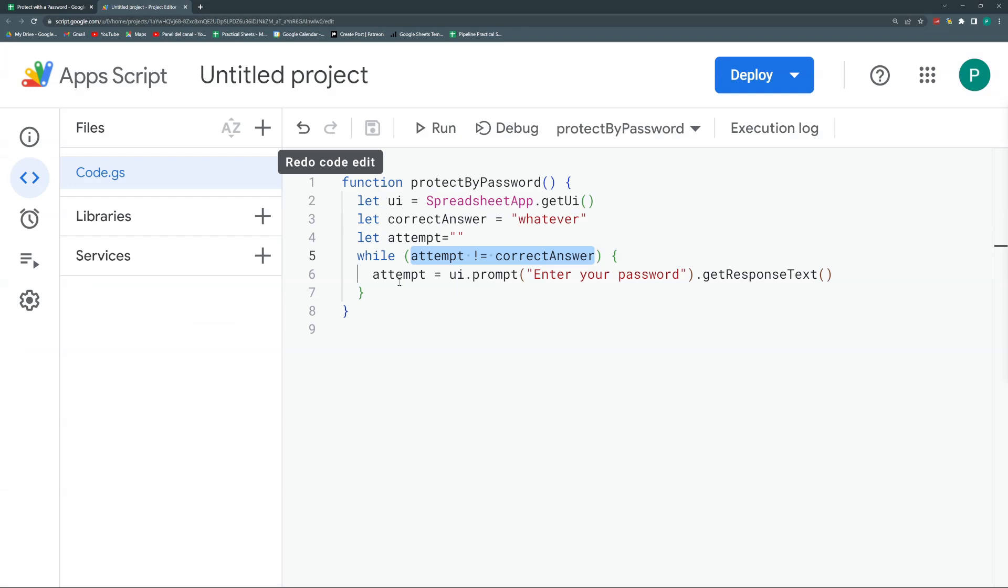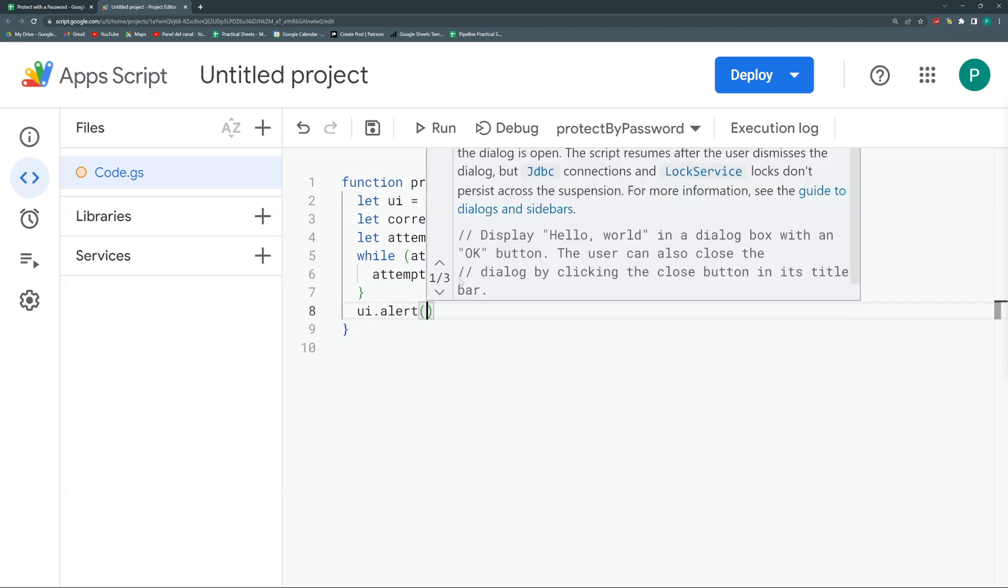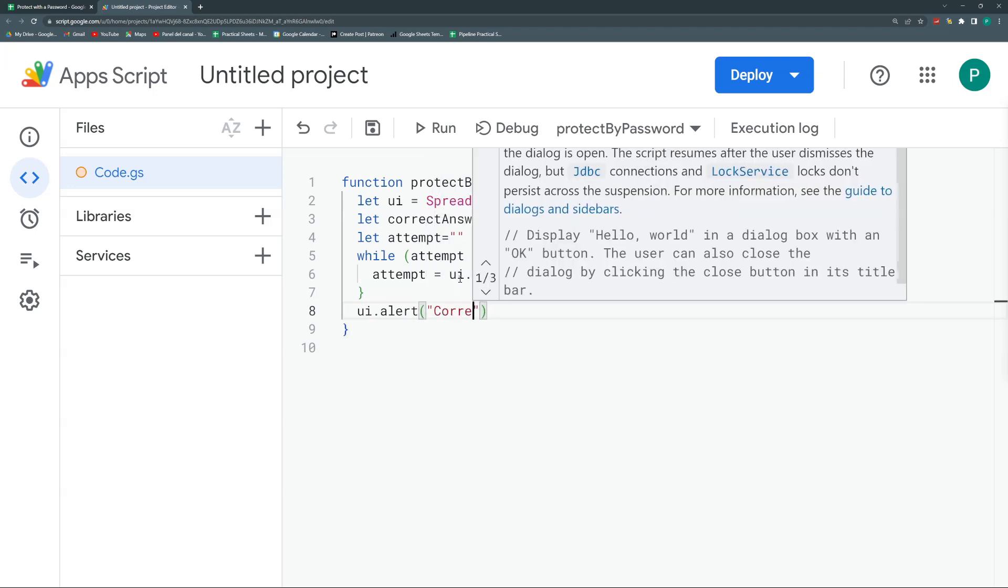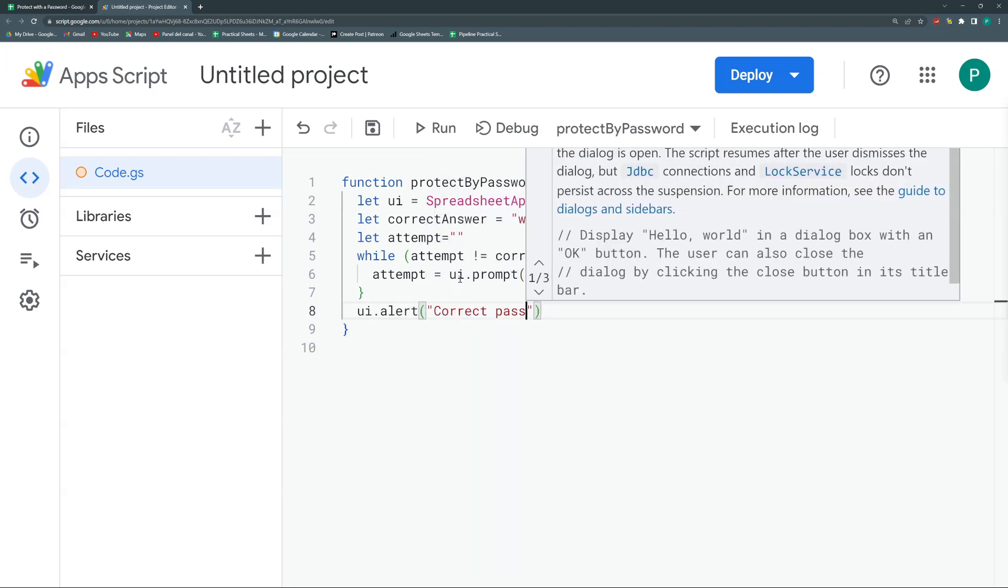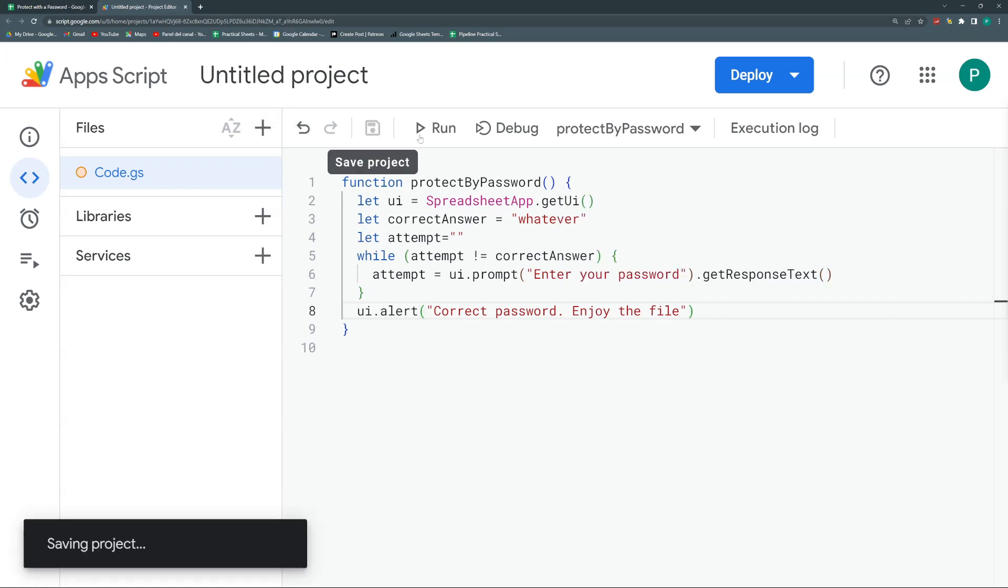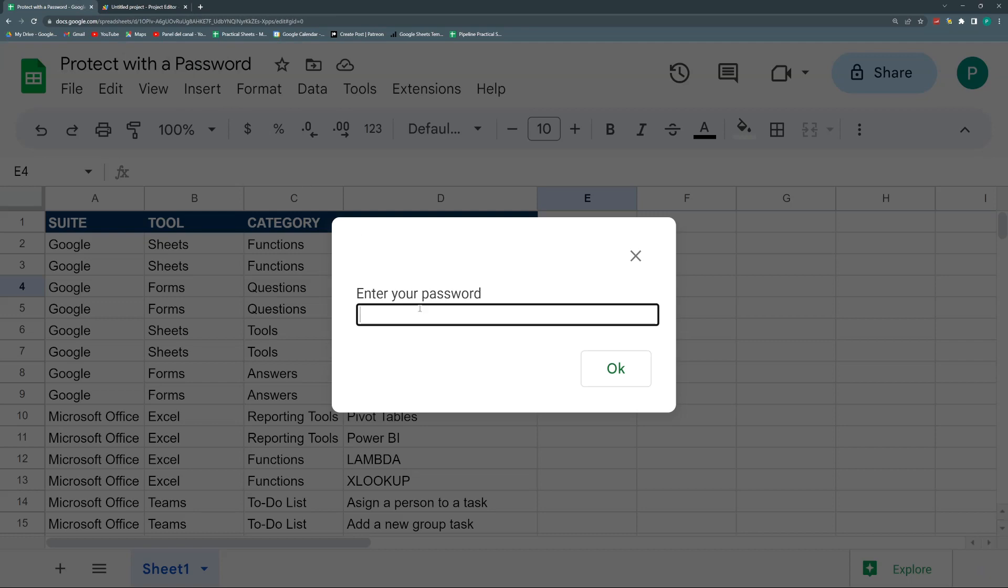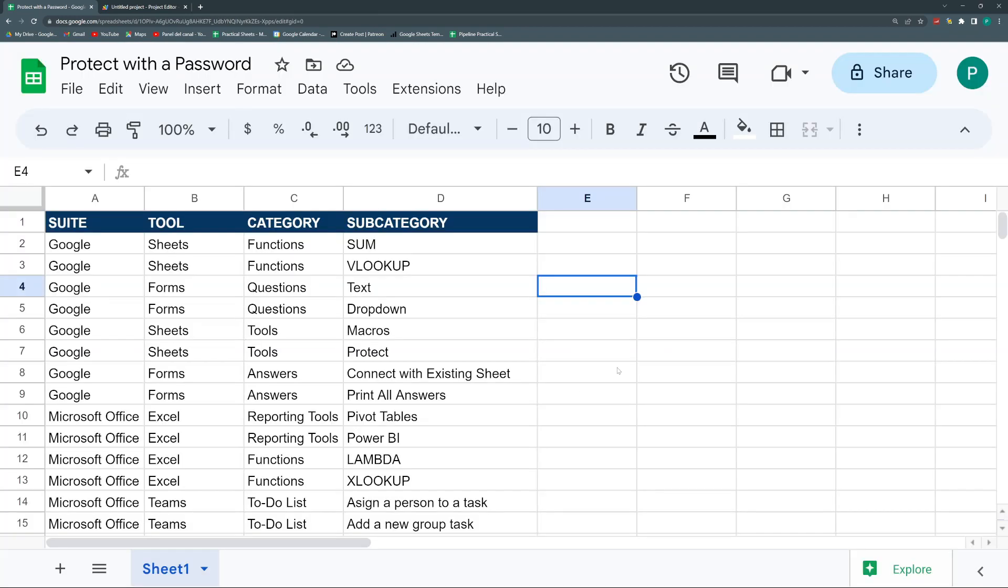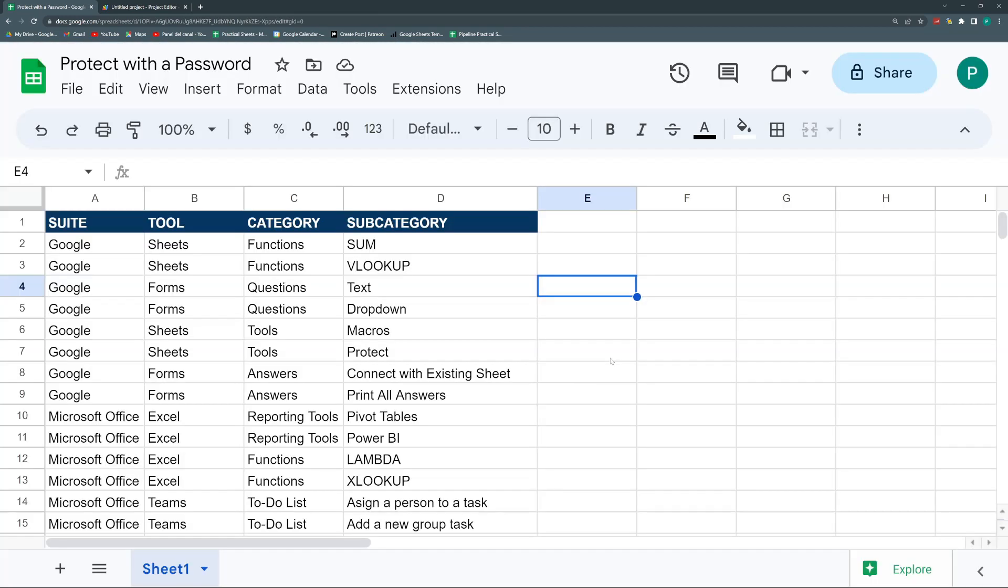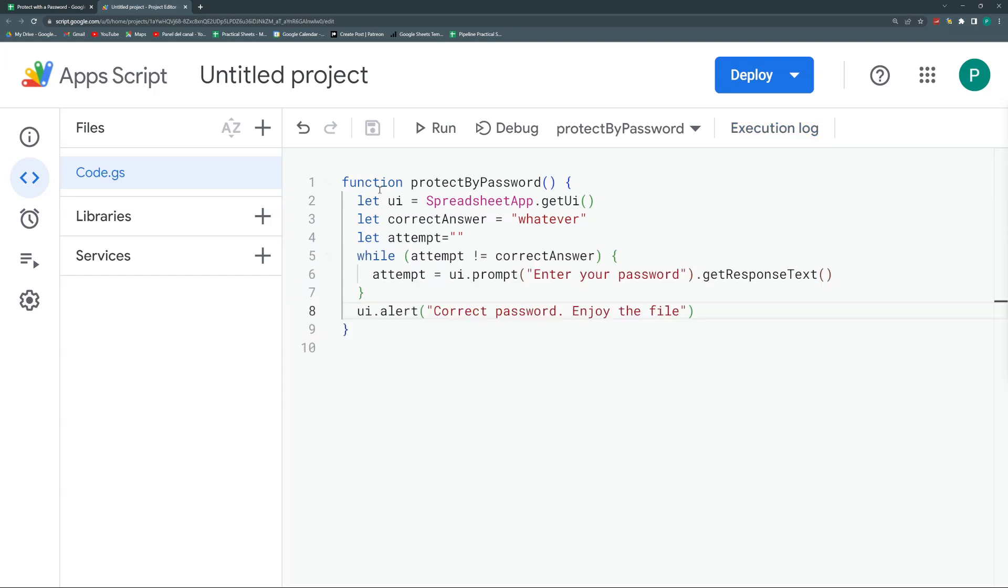Maybe you could even go further and here do another UI, but not prompt, but alert and say correct password, enjoy the file. Save. Let's run it again. So the user knows that this was the right password. Again, let's write anything here. Doesn't work. And if I say whatever, correct password, enjoy the file. I hit okay. And I could use it. Well, the thing is that I haven't told the program that it should call this every time the sheet is opened.